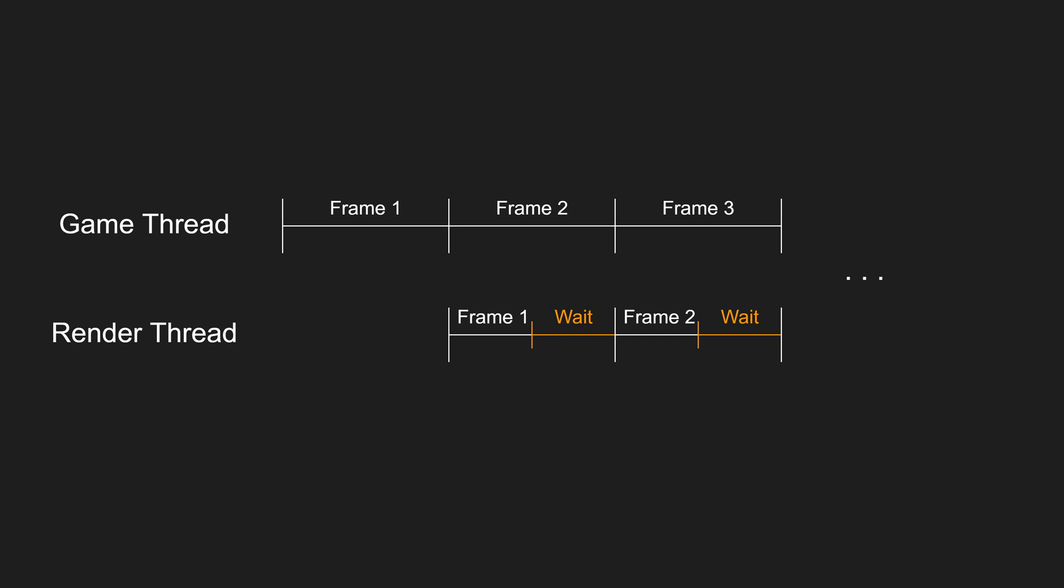And once game thread is done with frame two, render thread will stop waiting and will render frame two. In this case, the render thread will always be one frame behind game thread, and the bottleneck is how fast the game thread is going.